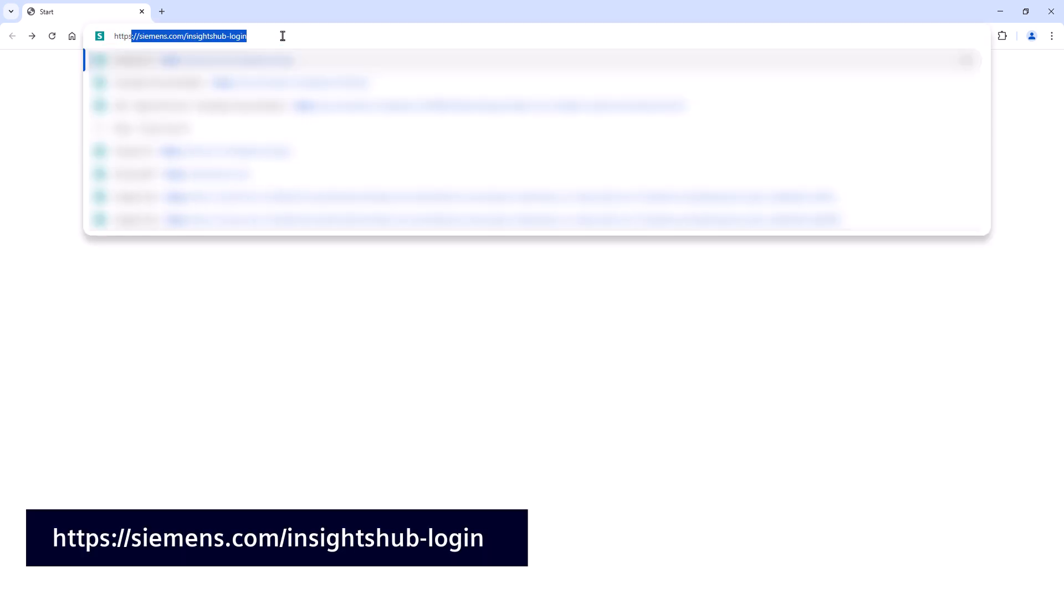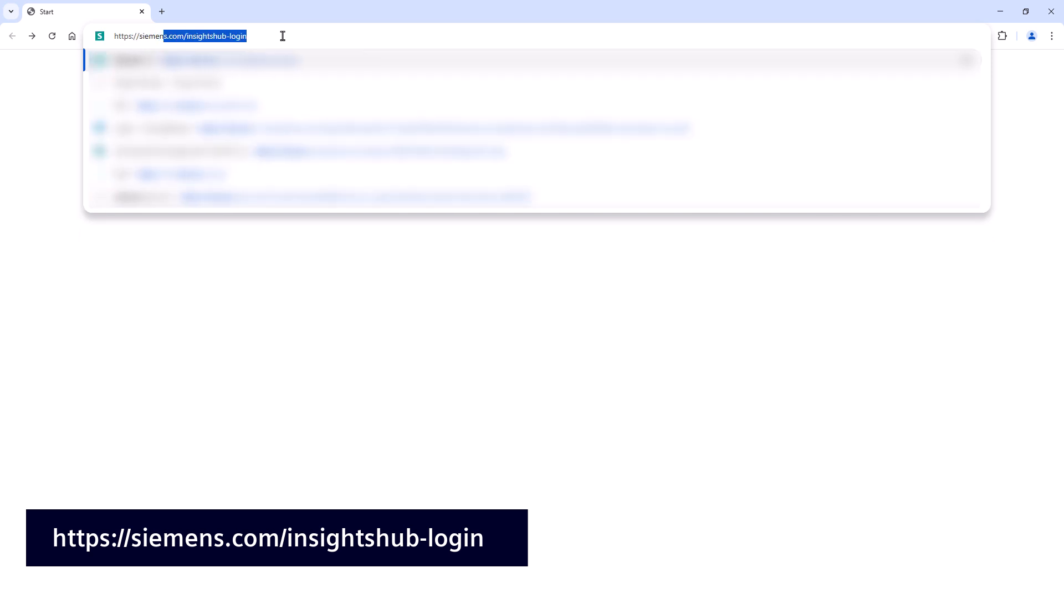For the public cloud installations of Insights Hub, there is a second way to login that can be more practical if you cannot recall your environment URL. You can use the general Insights Hub login URL, siemens.com/insightshub-login.